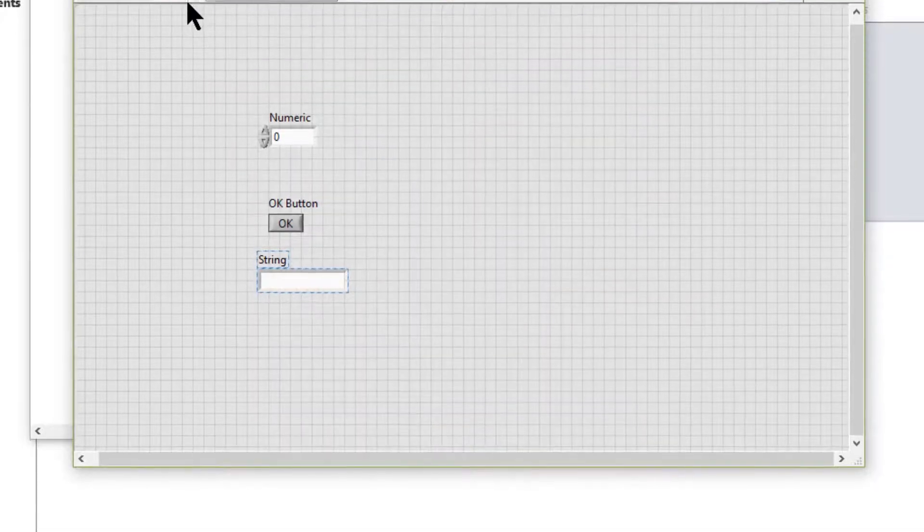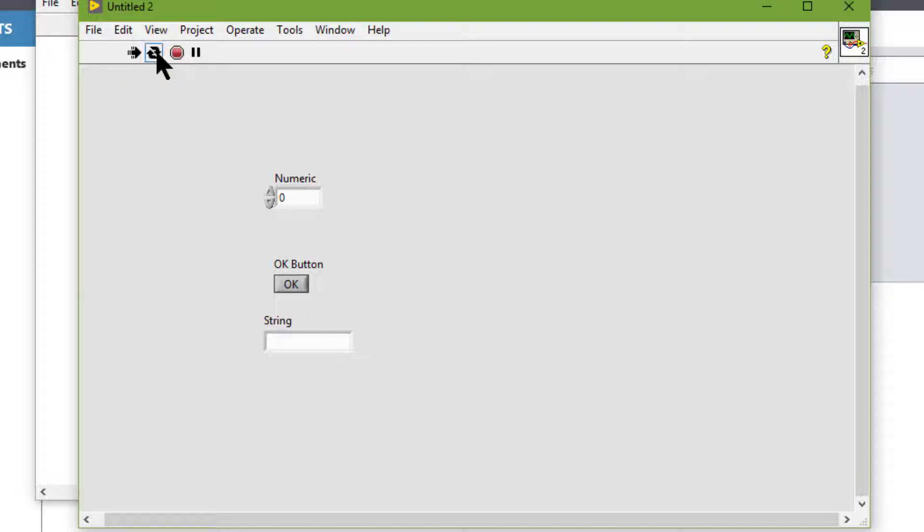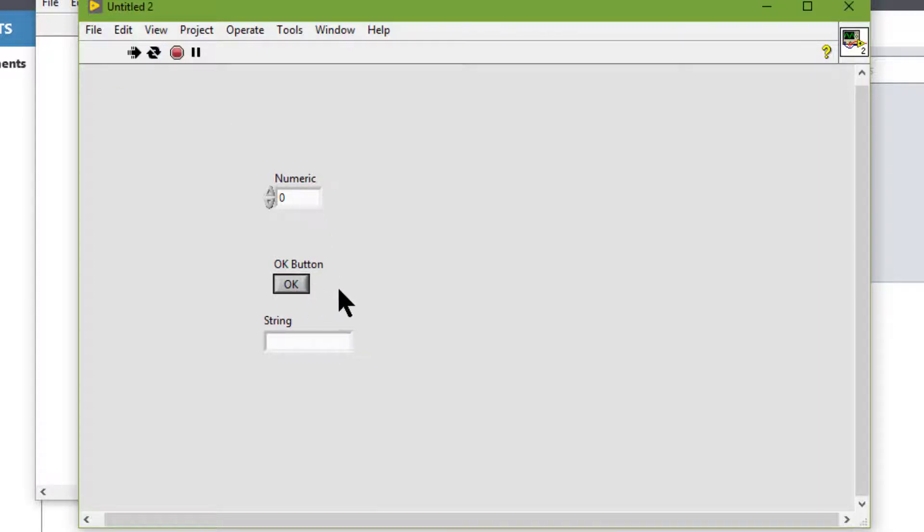If we run the VI and press Control-Shift-F1 or Control-Shift-F2, the focus goes to the OK button. But if I press the space bar or Enter, the button does not toggle.